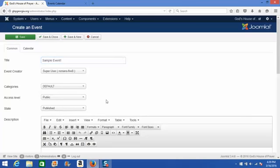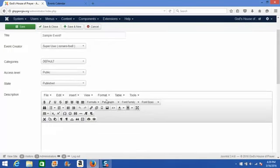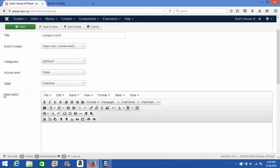After you get the title added, skipping over the next four items, you have the option to add an event description.